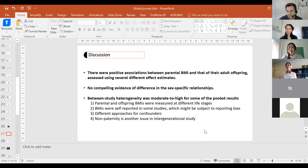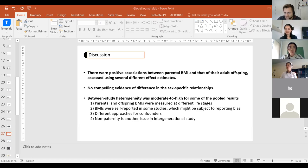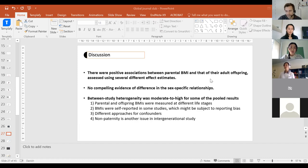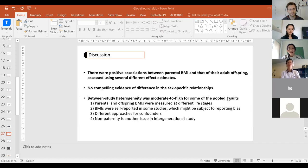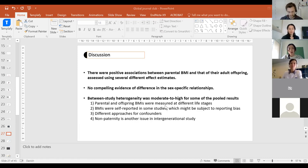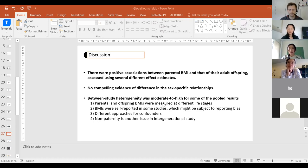There's a question from Omar in the chat: do you have any idea how large the non-paternity problem is, like what percentage might be affected? I think some studies mentioned this in their articles, and the rate might be between 5 to 10%, if I remember correctly. But some studies didn't talk about it at all, which makes it difficult to assess quality.